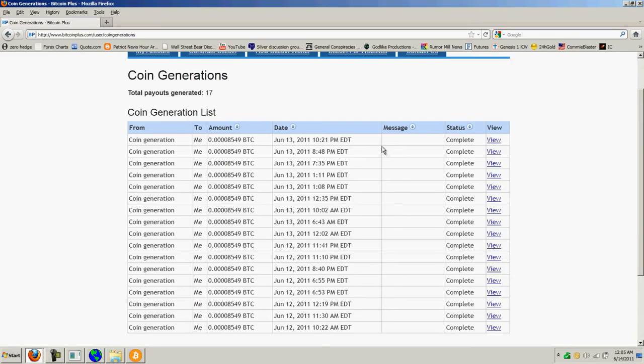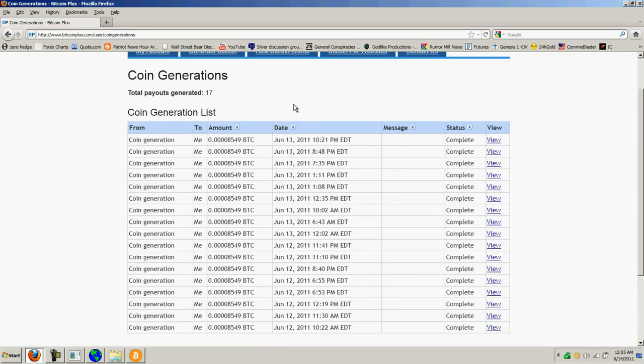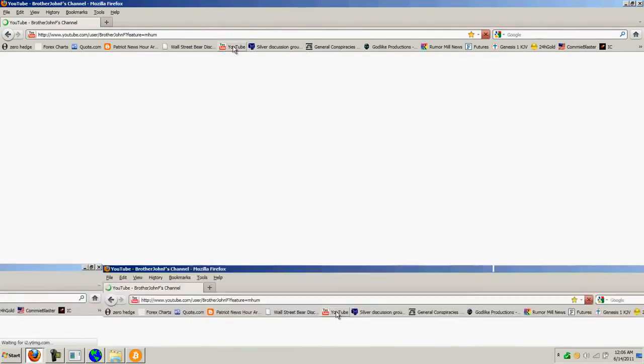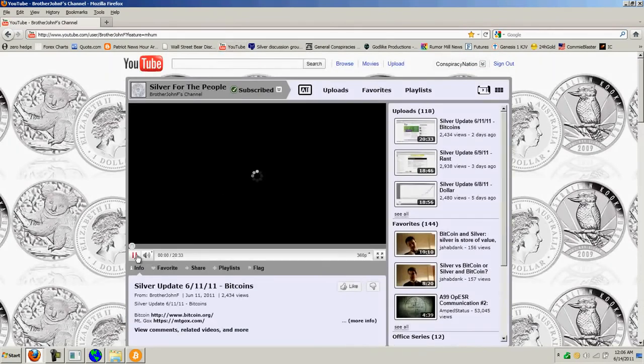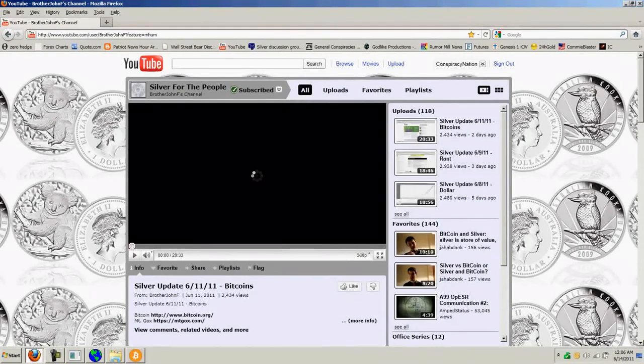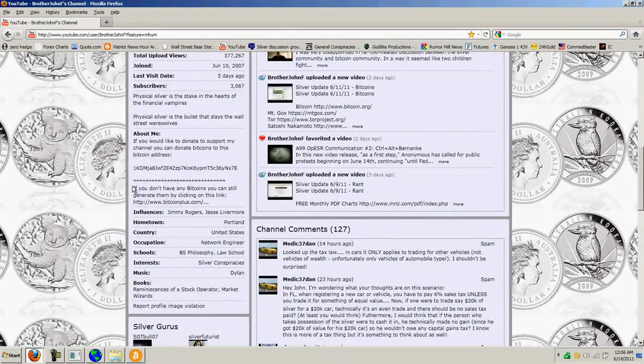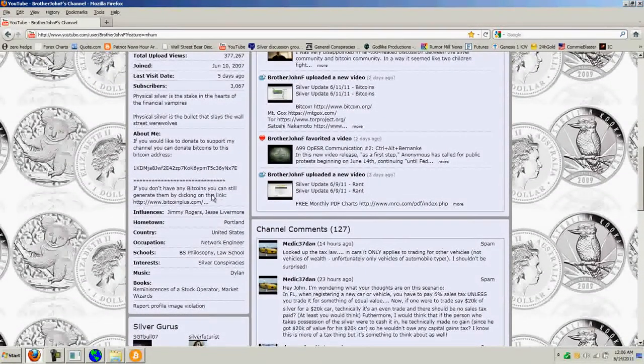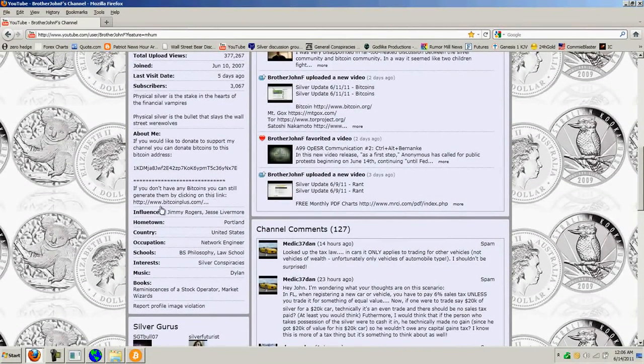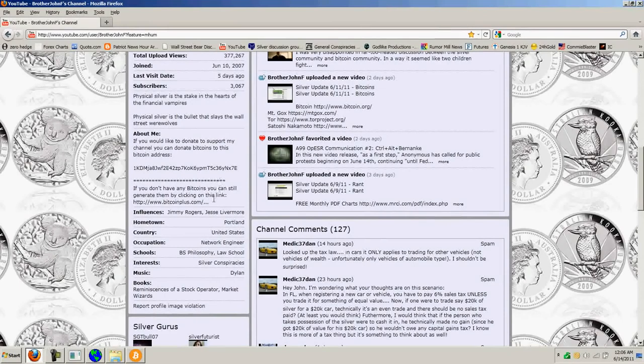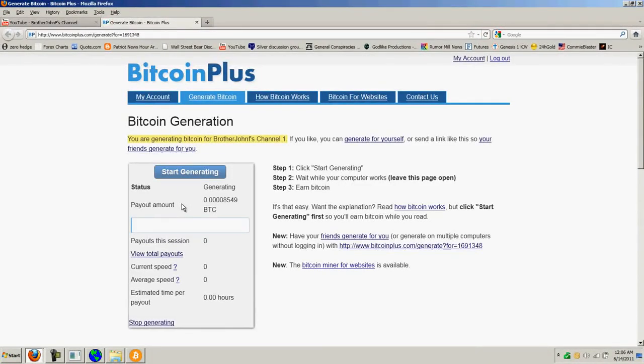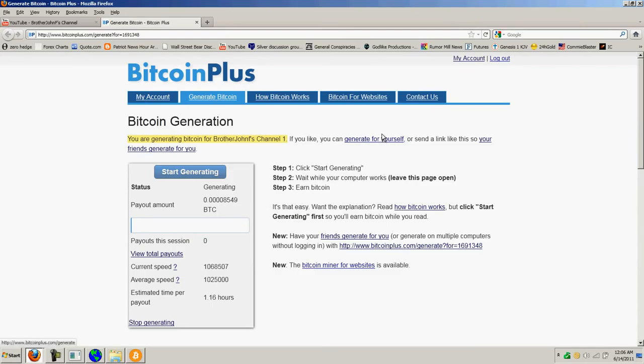So, basically, it went to my page and this is the one that I coordinated with my page for donations. So, if you go to my page and just click the link for, if you don't have any Bitcoins, you can still generate them. That's the one that goes to Bitcoin Plus and then it just automatically starts generating for me. It also gives you a link where you can generate for yourself. If you click on that, then you can sign up your own account and generate coins for yourself.